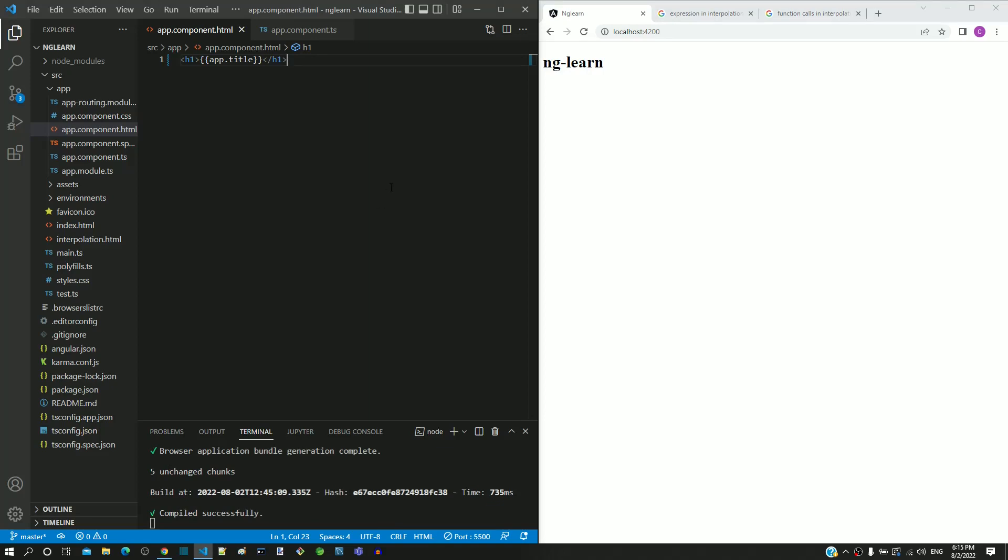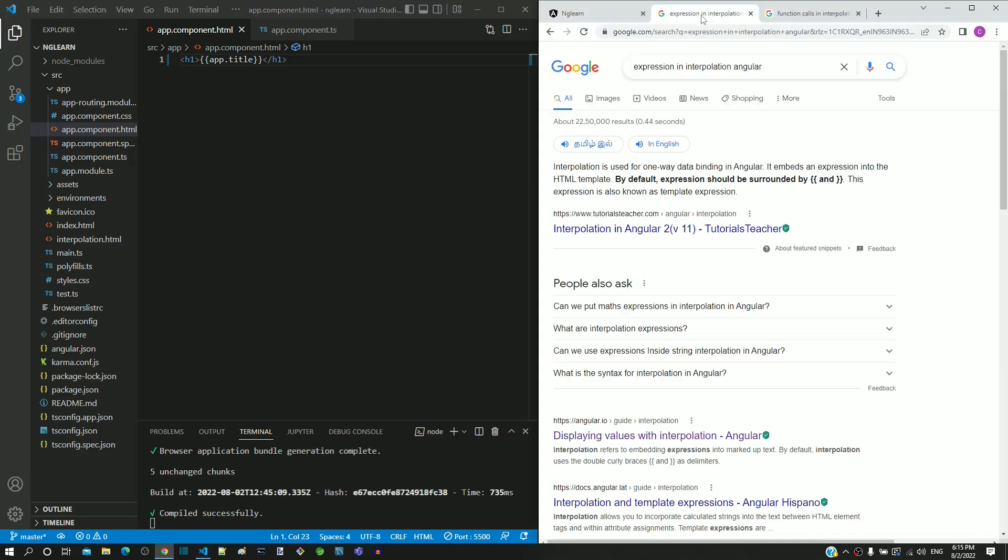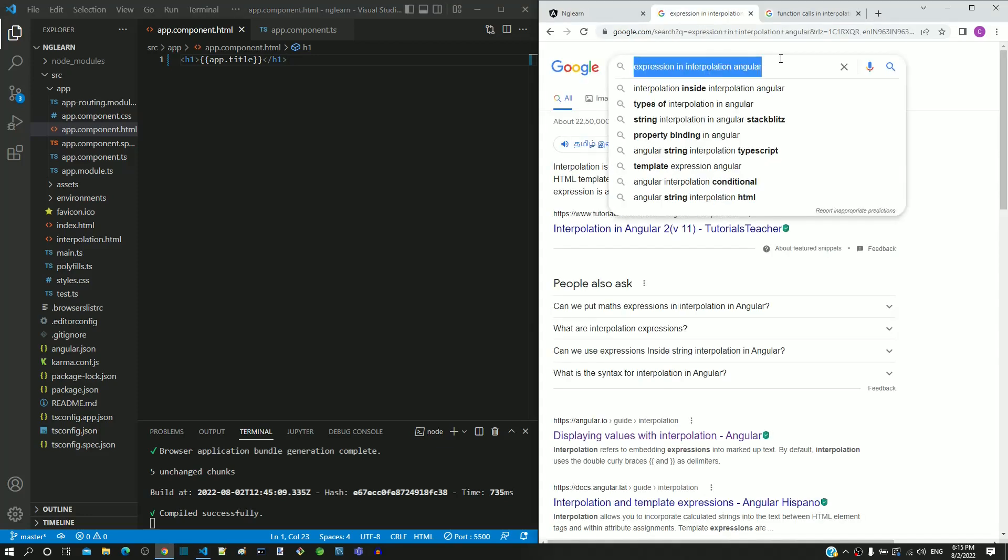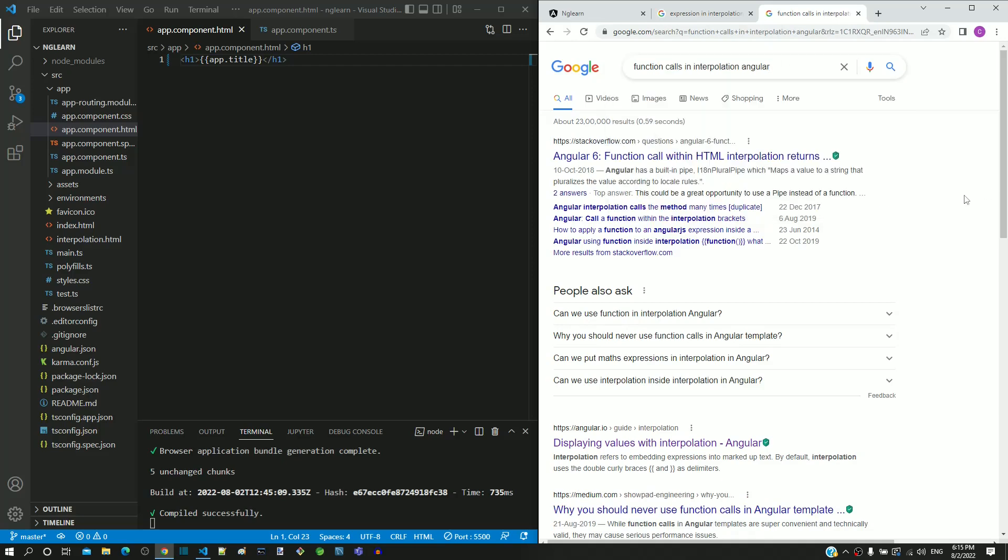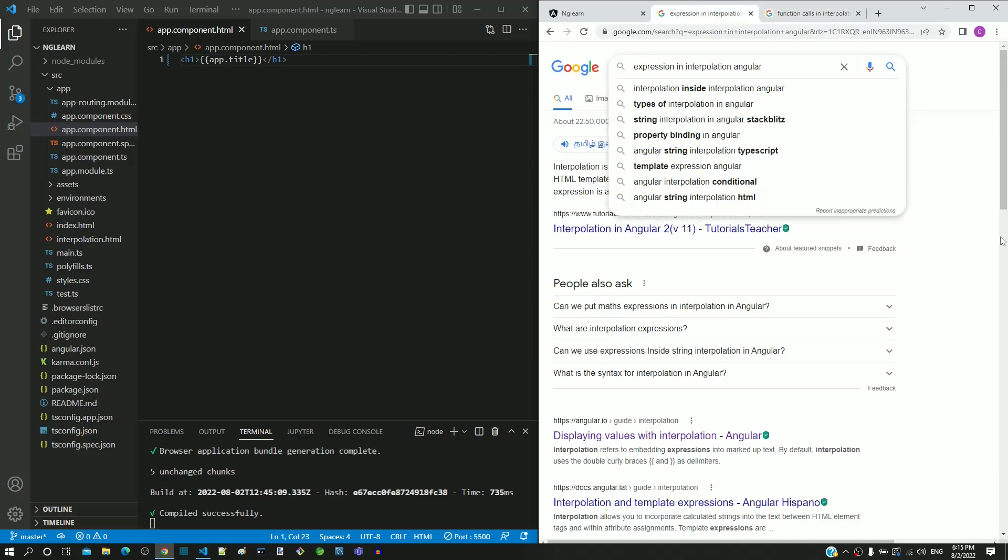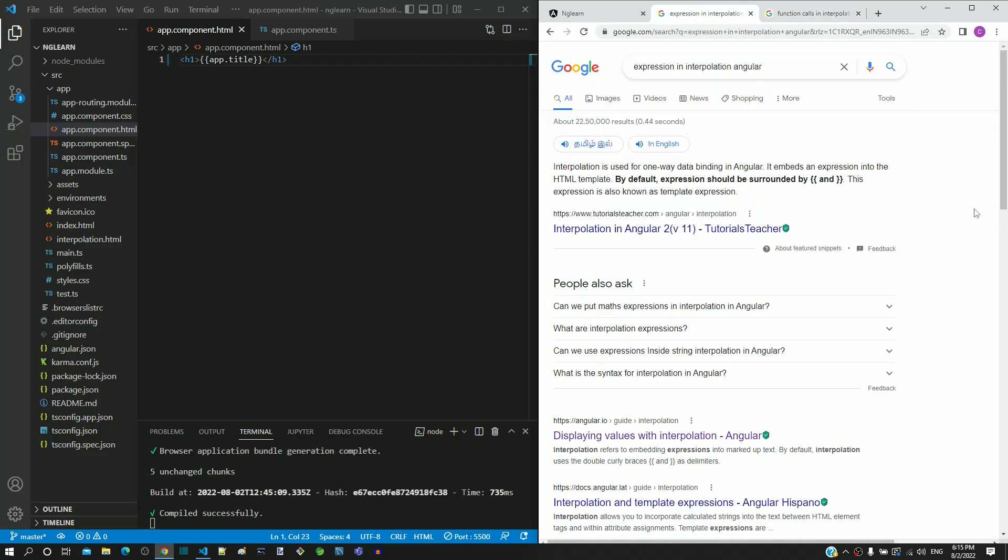There are two other minor features available in interpolation, but those are less frequently used, hence I am intentionally not going to cover those topics. Those two topics are expressions in interpolation and function calls in interpolation. If you are interested, you can go through these topics by searching and finding relevant articles on the internet.